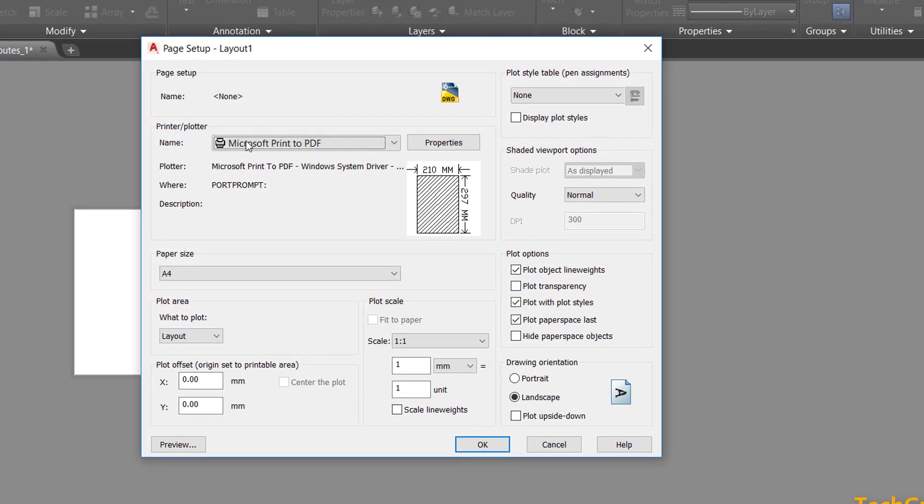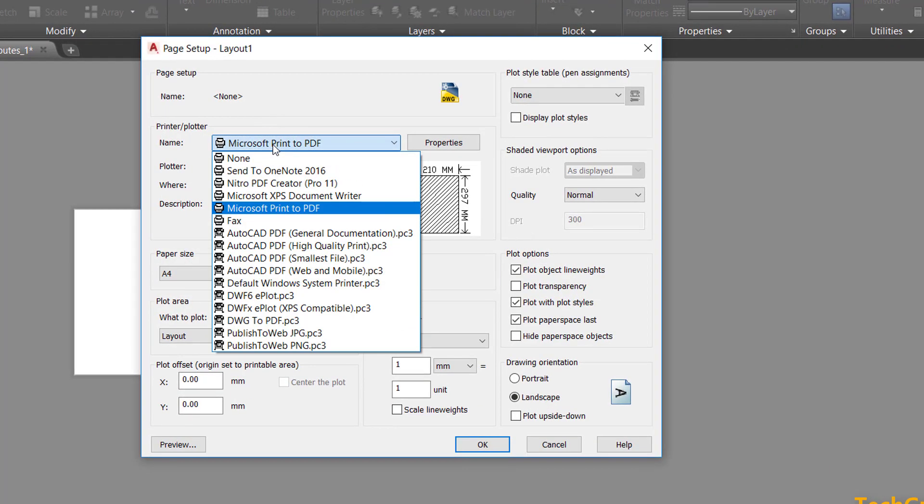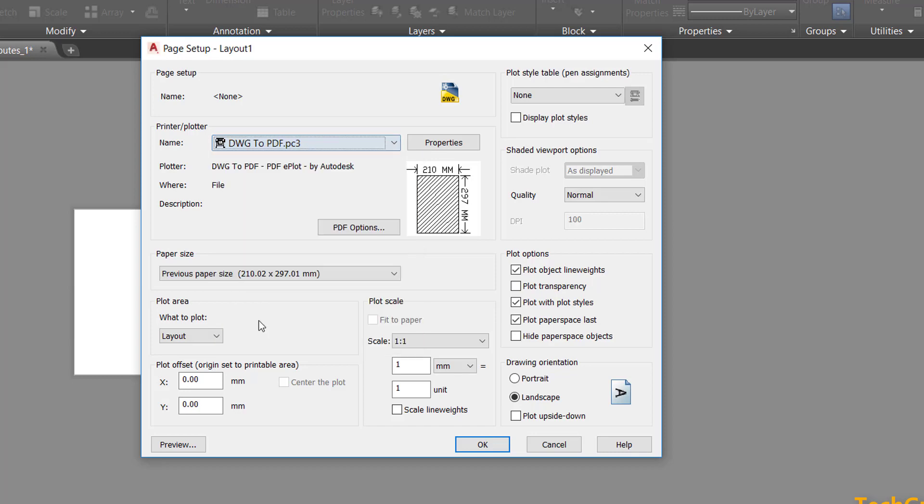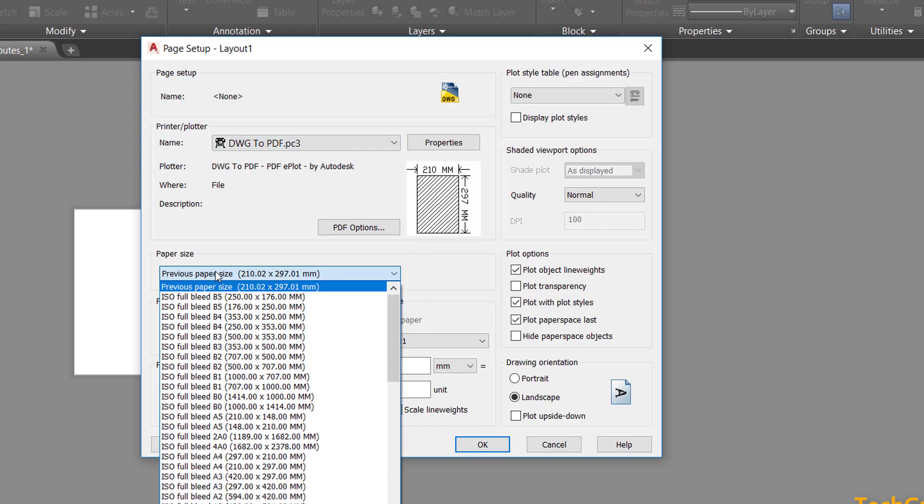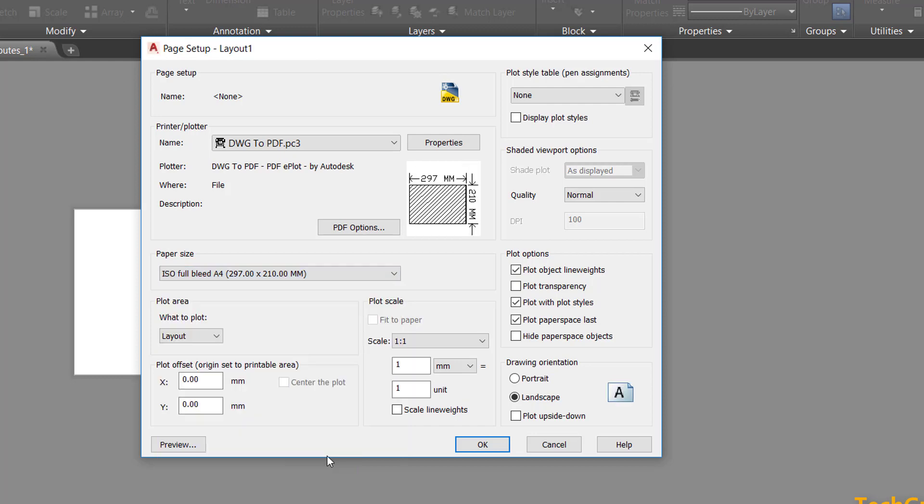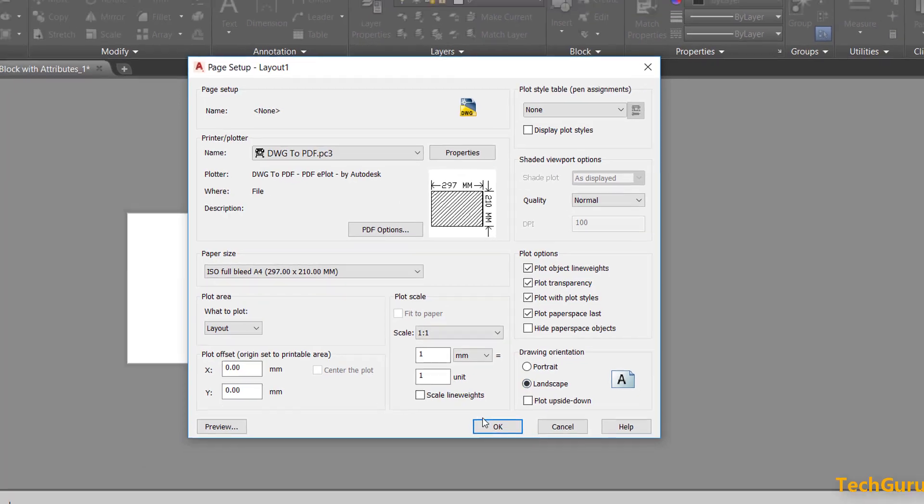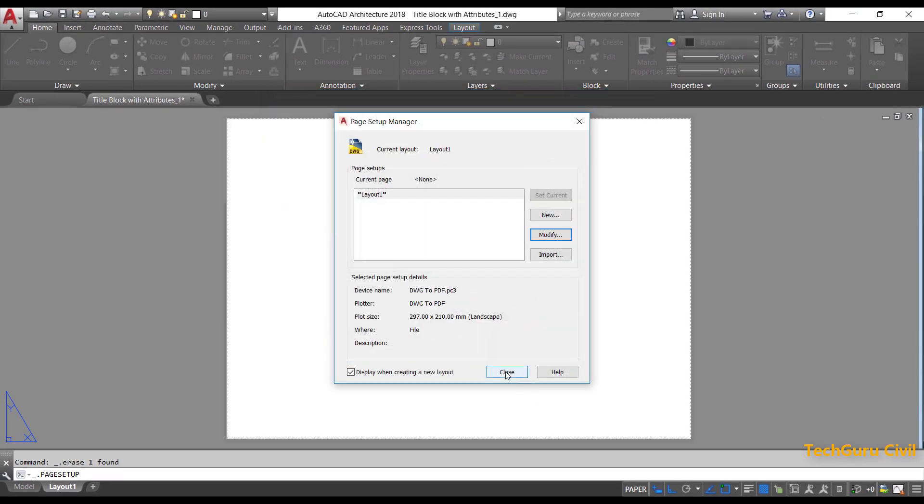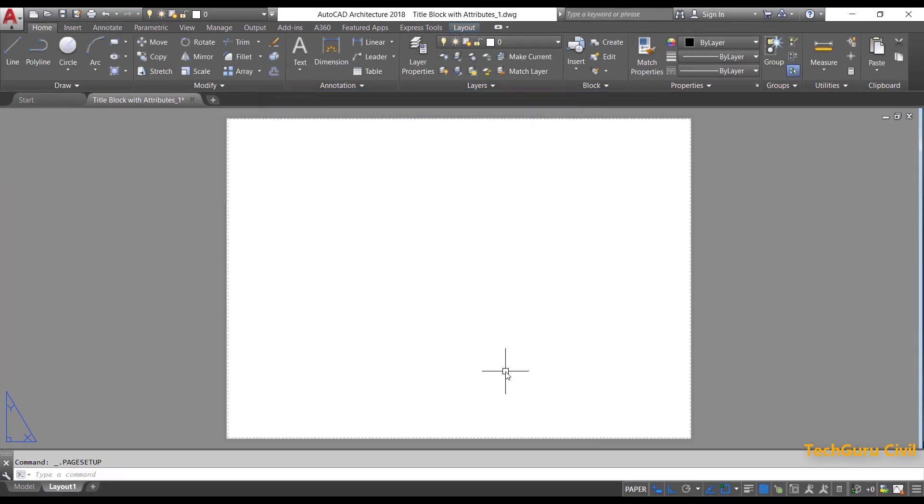From the printer or plotter option, select DWG to PDF. From the paper size, select ISO full bleed A4 297 by 210 mm. In the plot option, select layout and click on plot transparency. Let the drawing orientation be landscape mode. Click OK. Now click on close.